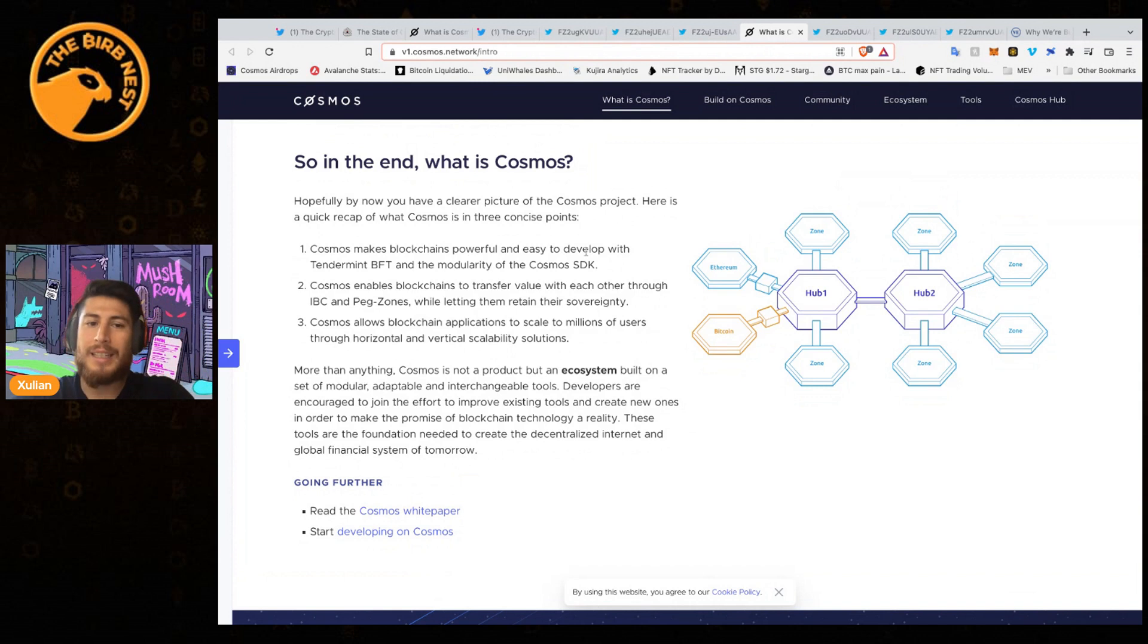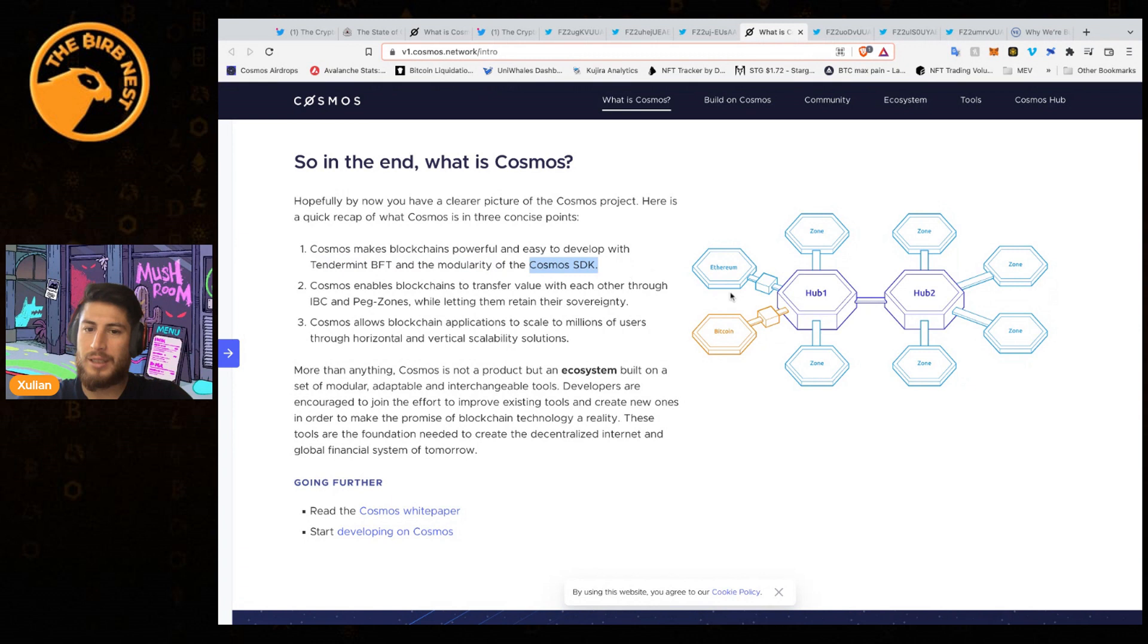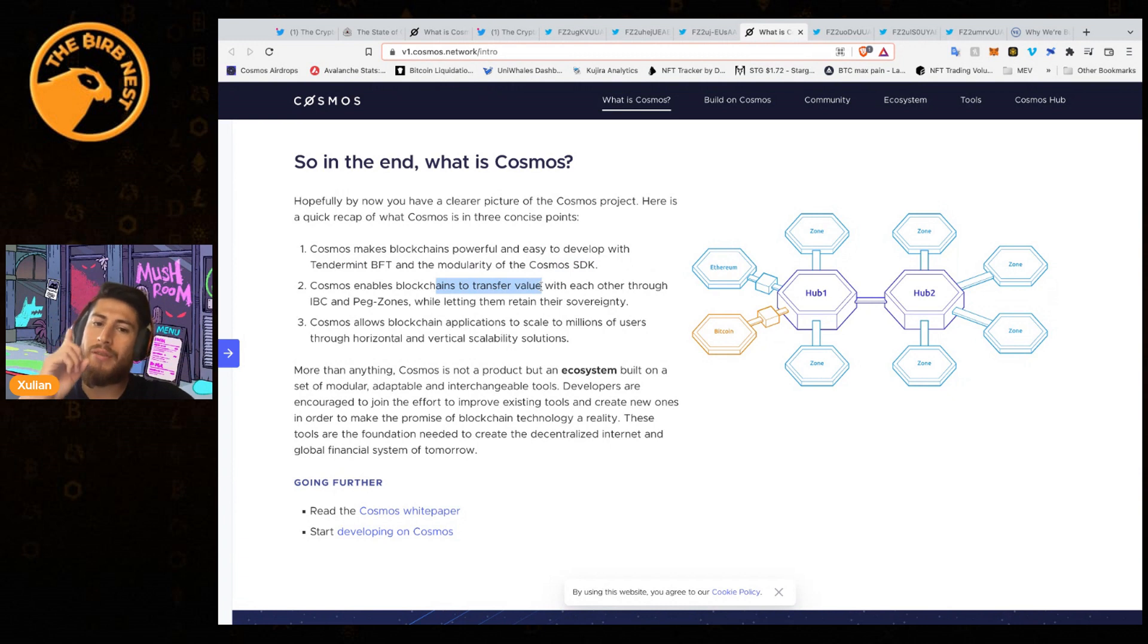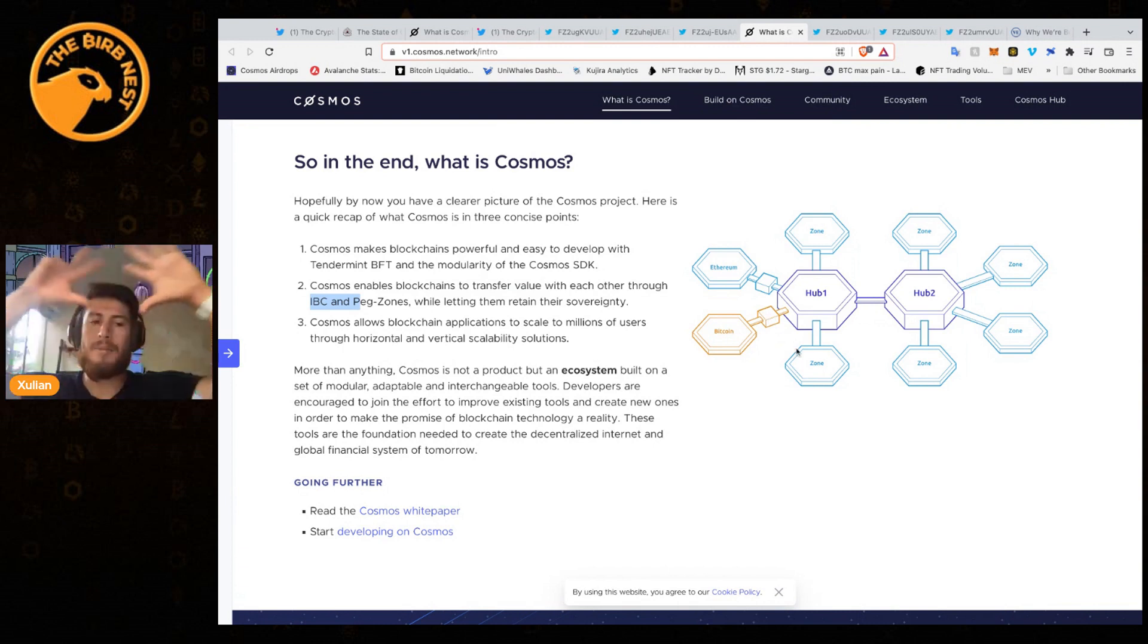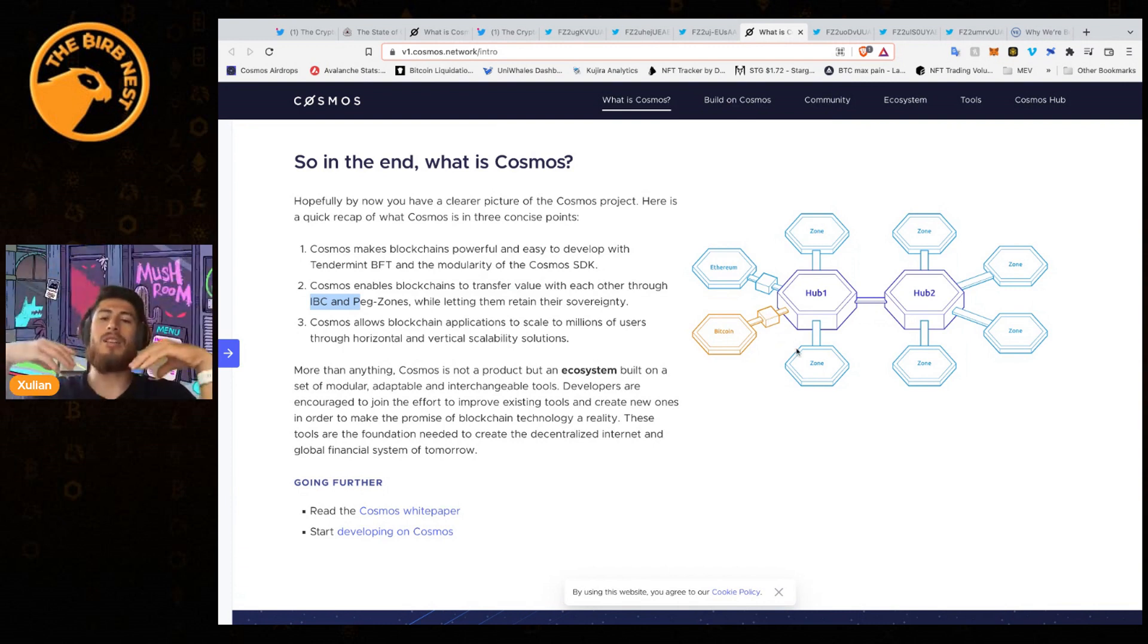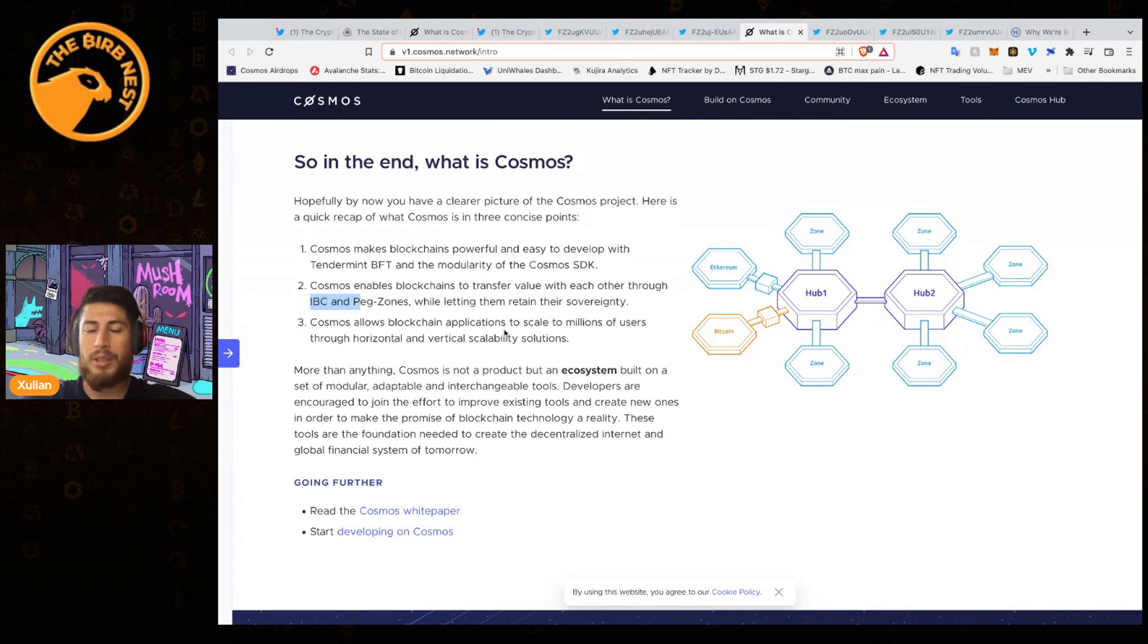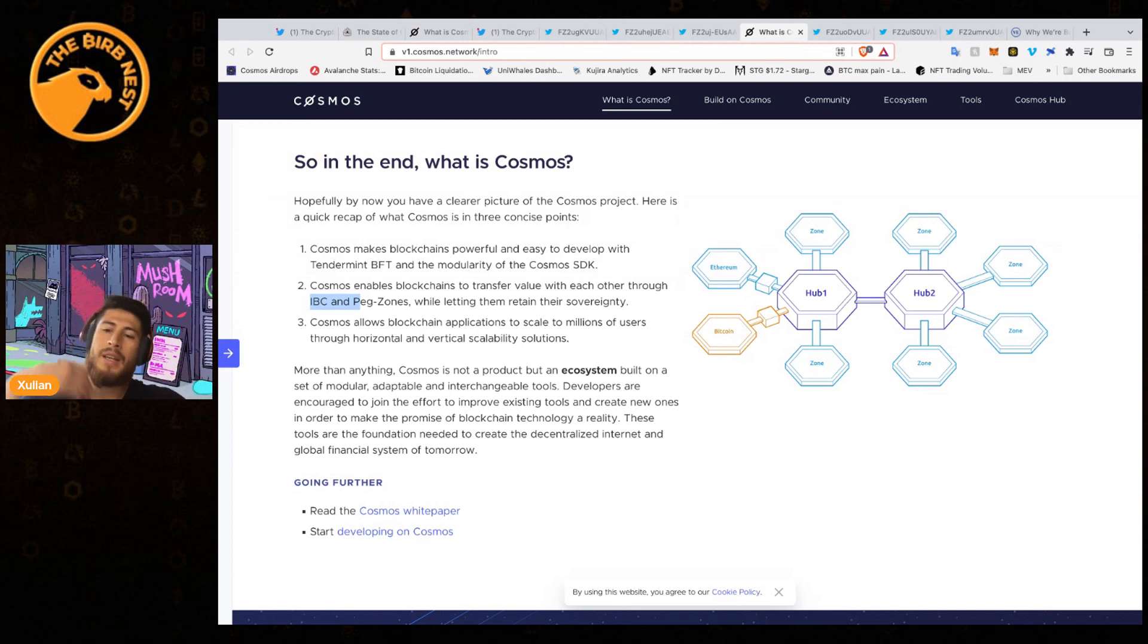What is Cosmos in the end? Hopefully by now it's clear. Cosmos makes blockchains powerful and easy to develop with Tendermint and the modularity of the Cosmos SDK. It enables blockchains to transfer value with each other through IBC and peg zones.